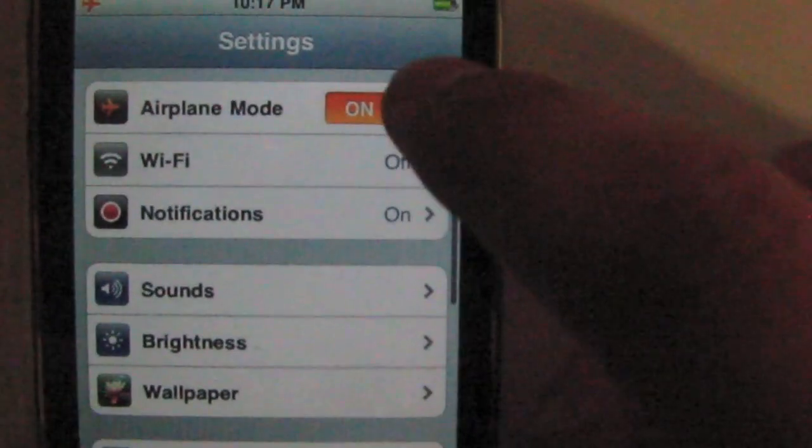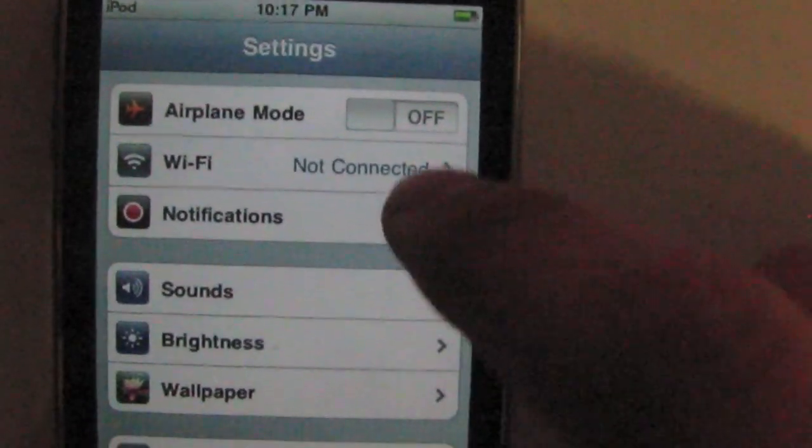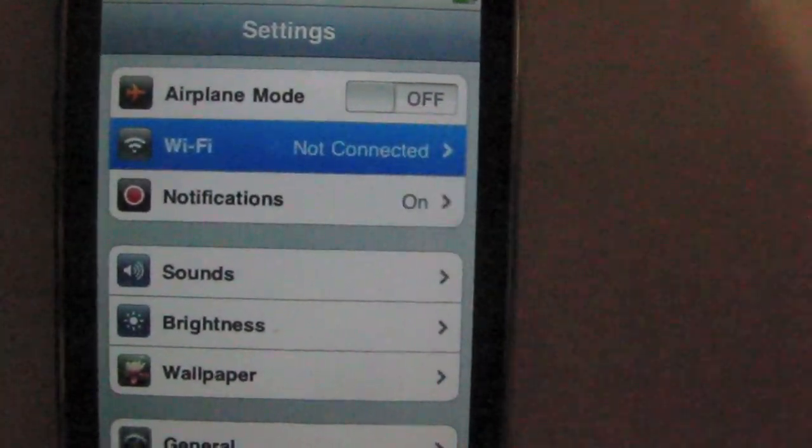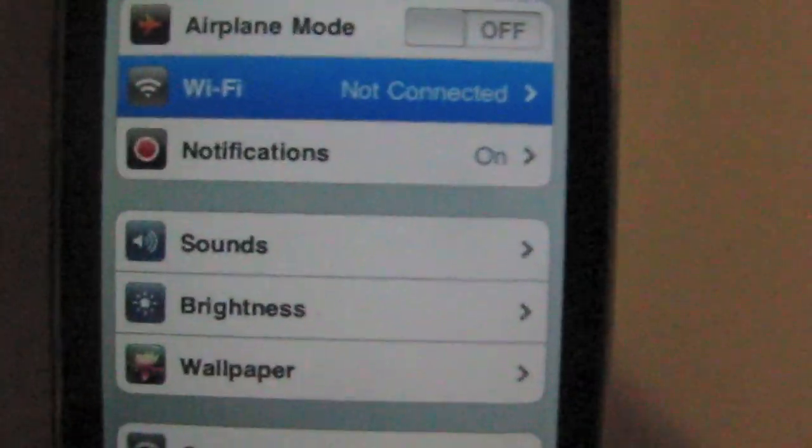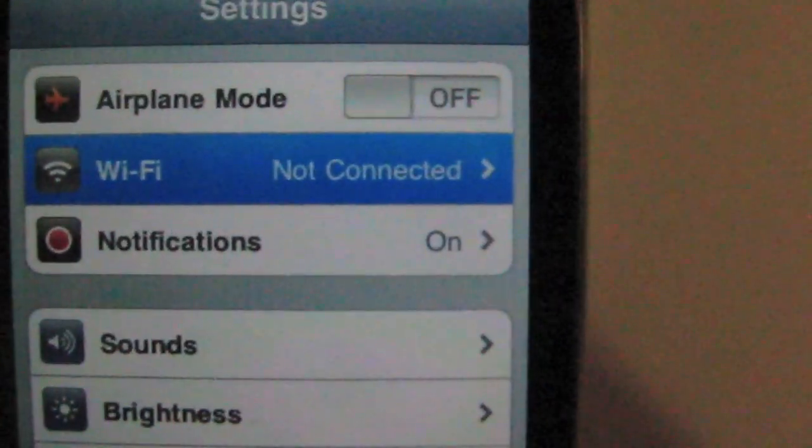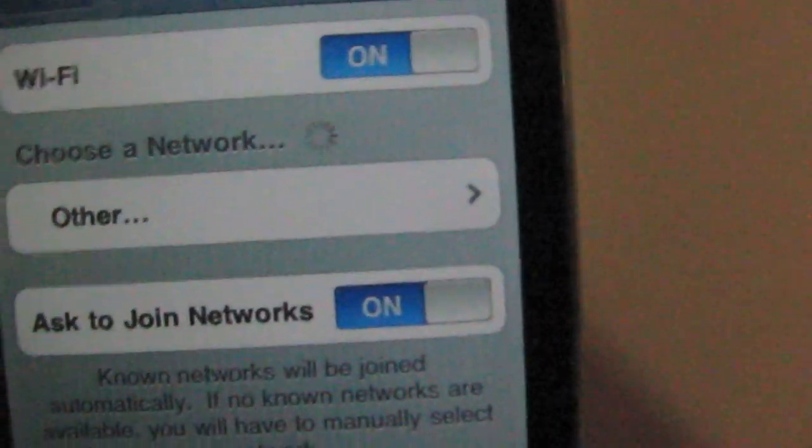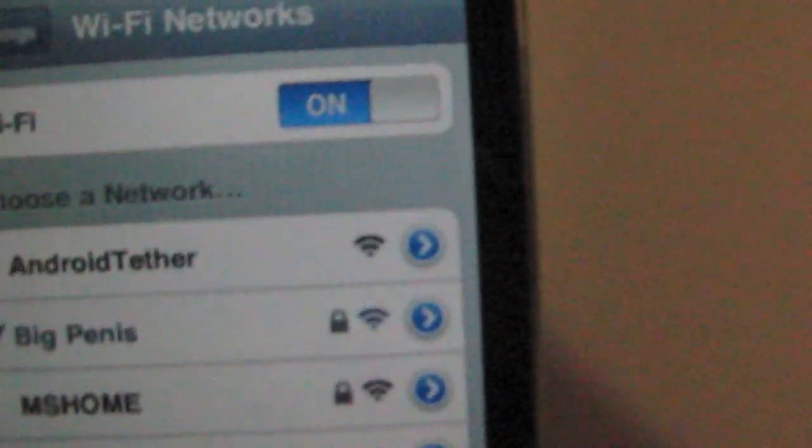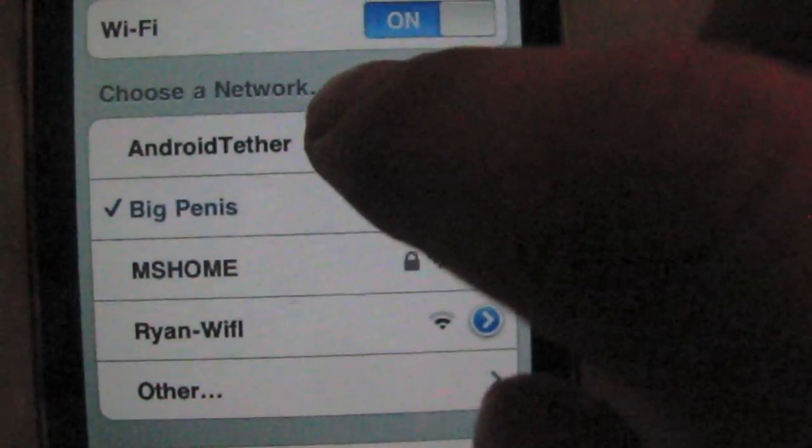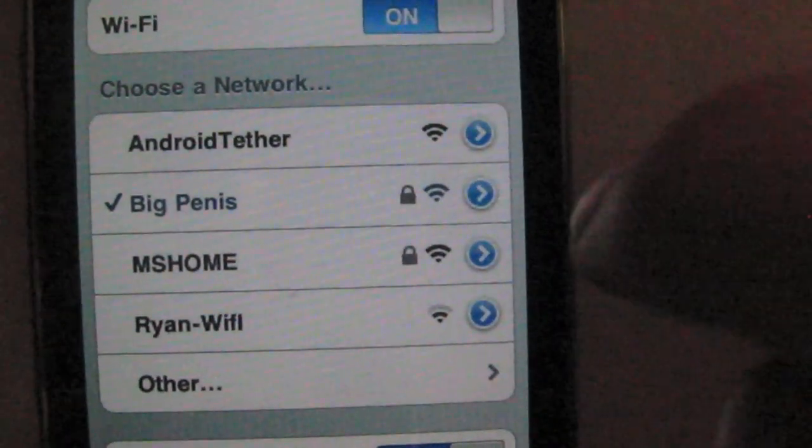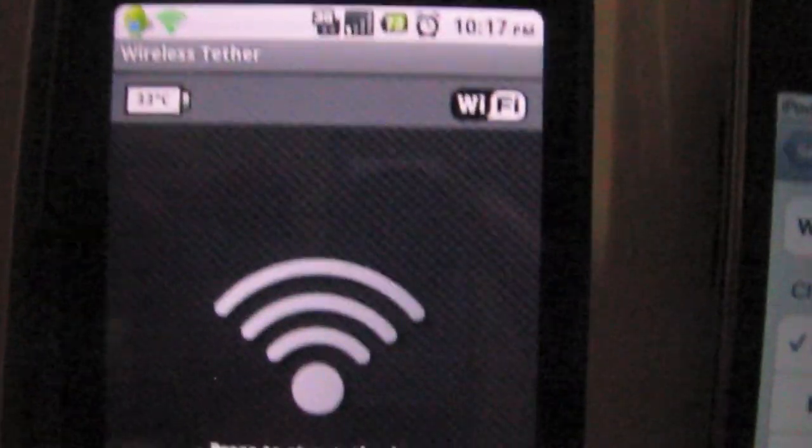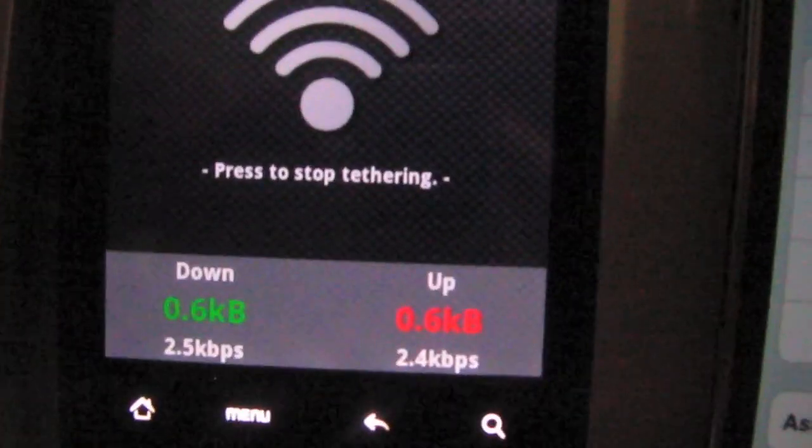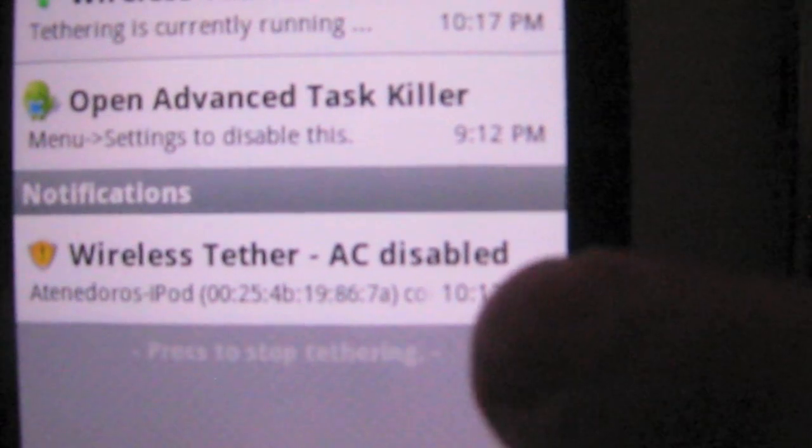Now I turn airplane mode off. We're gonna see which of my wireless networks are open. Since I already turned on wireless tethering on the phone, we'll see it here. Ignore the big penis, that's my home network. So you see Android tether shows up. You can change the name and you can put passwords if you want. I'll leave it open for the sake of test purposes. You get a notification when you connect. See, there it says my iPod is connected.